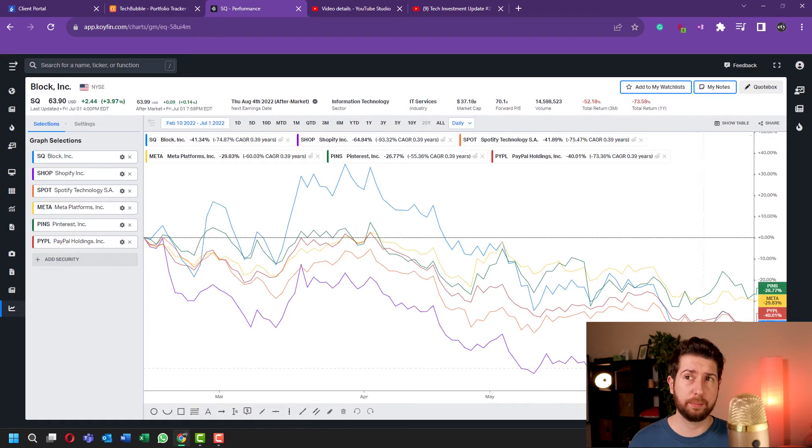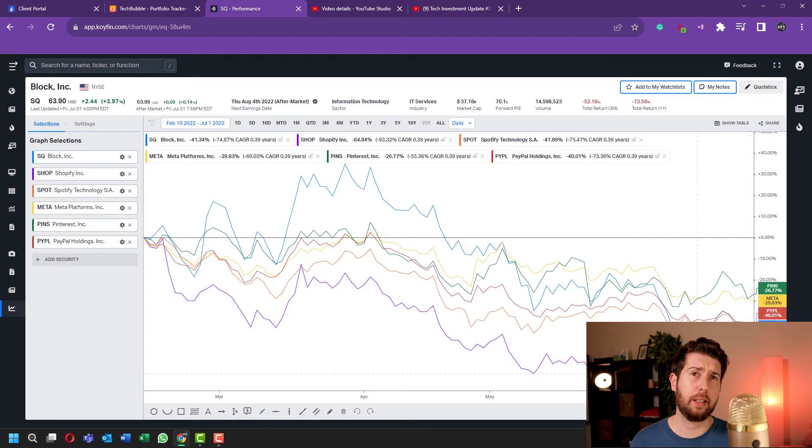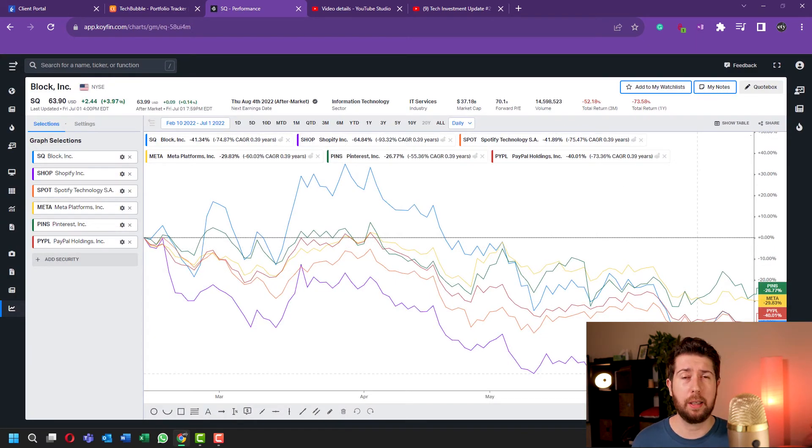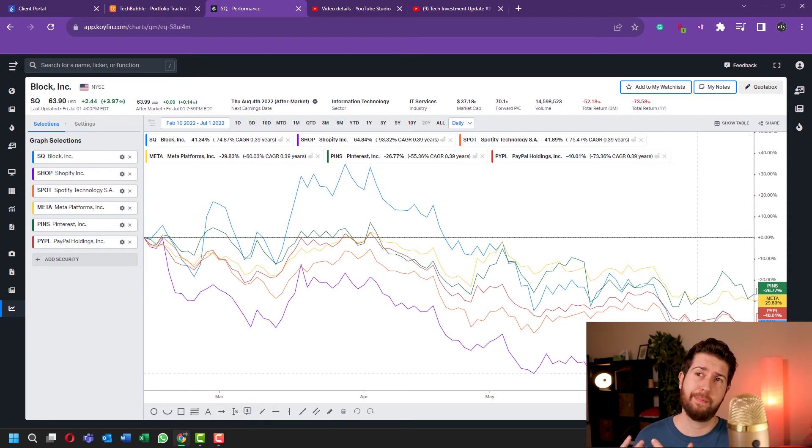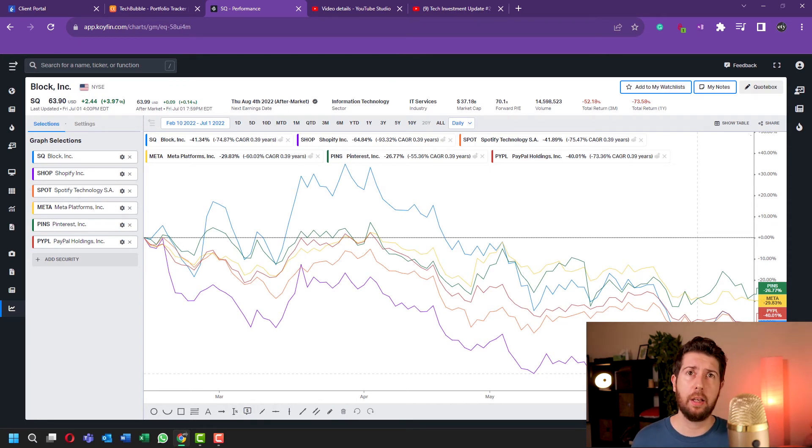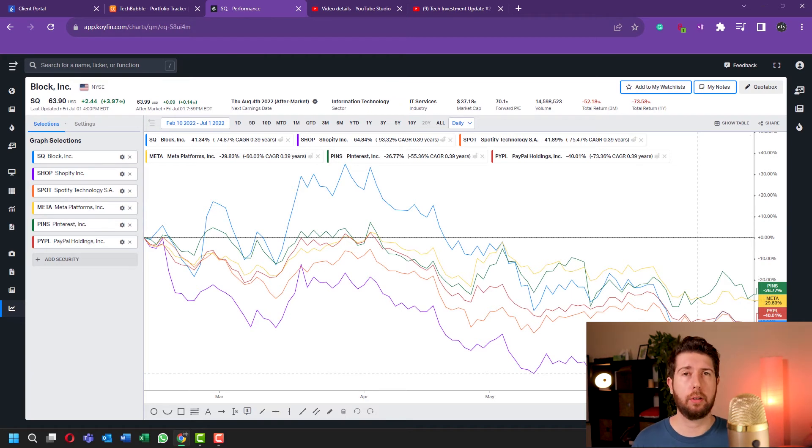So dollar cost averaging is like this: when you're in a bear market and the stock goes down, you invest with dollar cost averaging, so at the end you will have a better performance compared to the market.